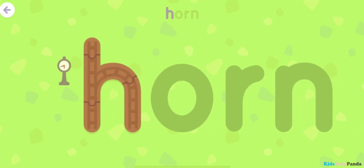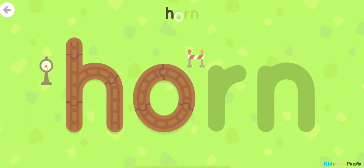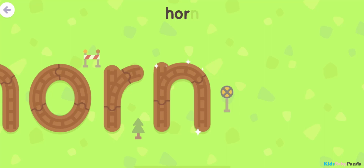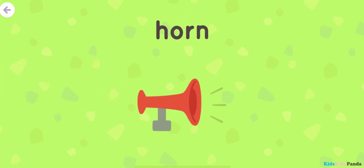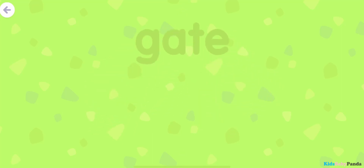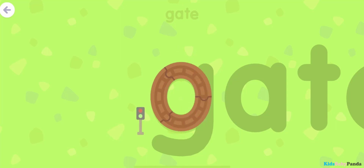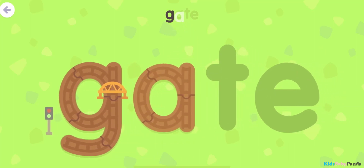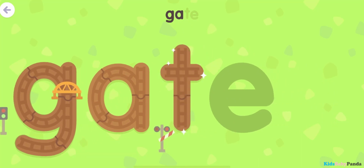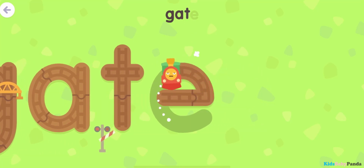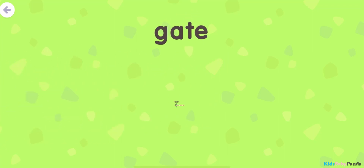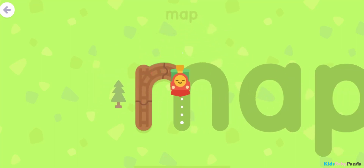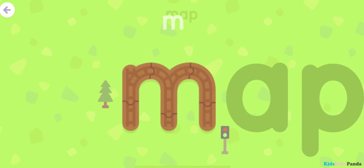H... O-R-R-R... N-N... Horn. Horn. T-T... A... T... E... T... Gate!